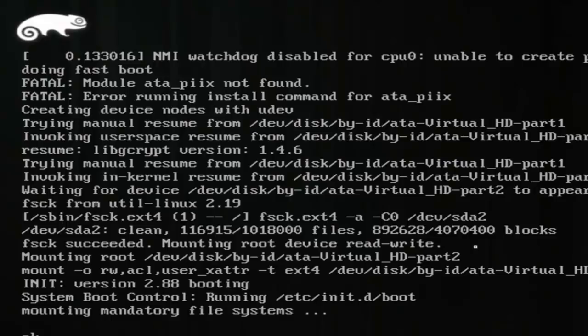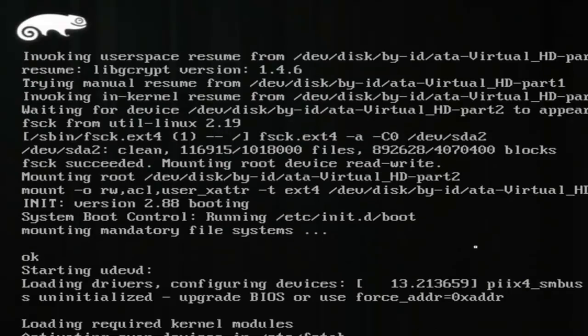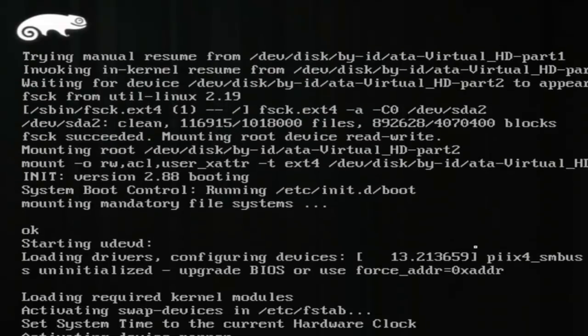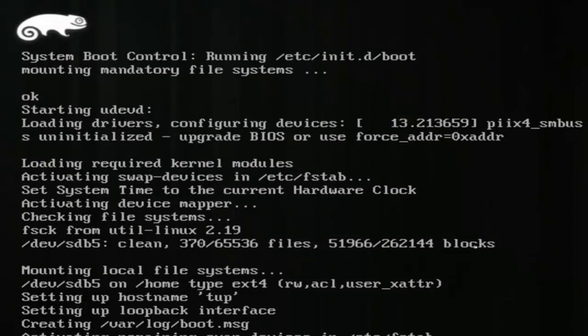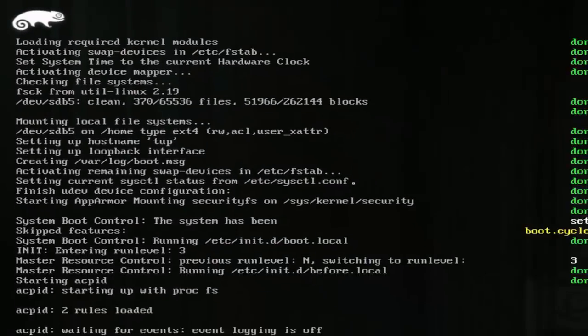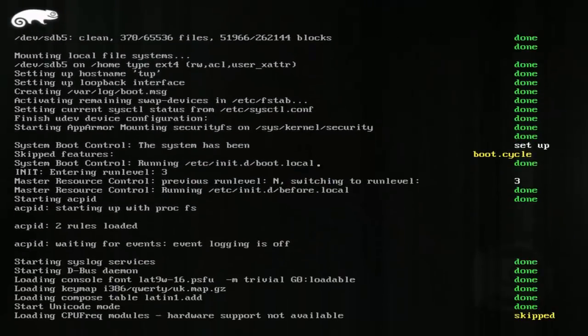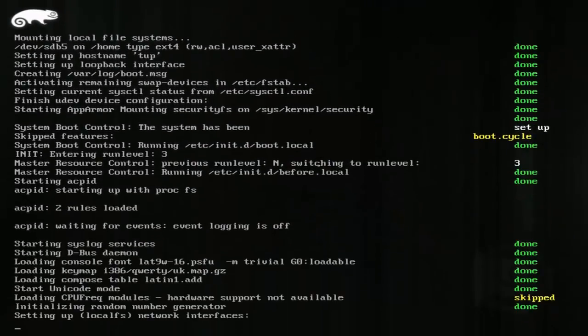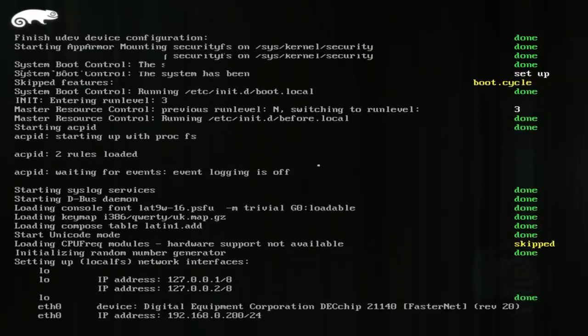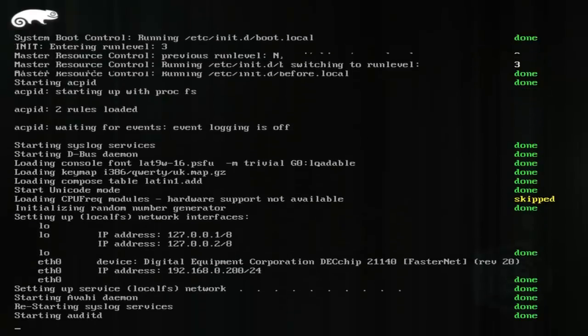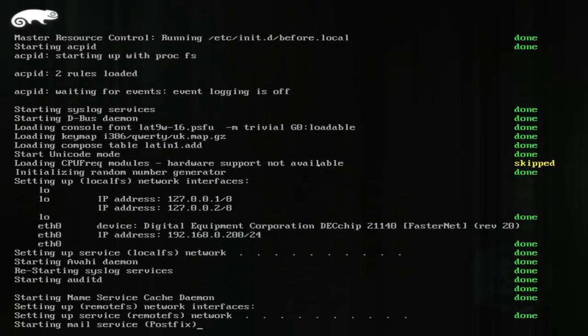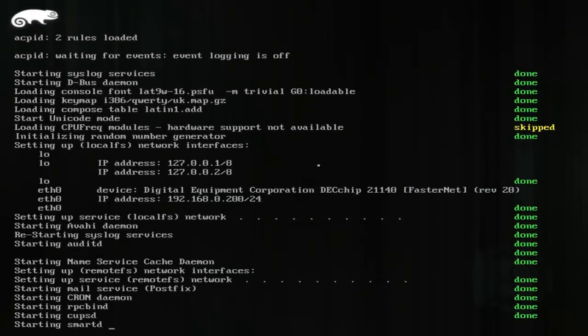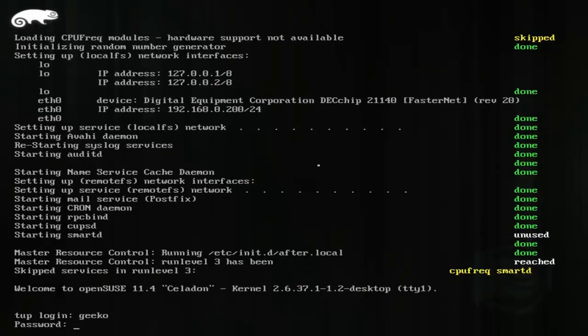So as the system now boots up, it will take me to the command line only prompt. So this is run level 3. We're presented with the login command. And we just put in our username and password as normal. So we can log in as Geeko, chuck in Geeko's password. And look, we've been able to change the grub menu.